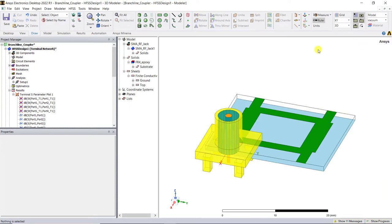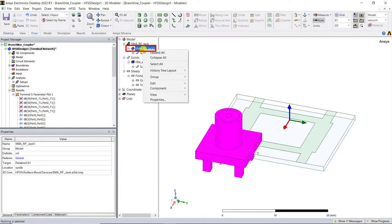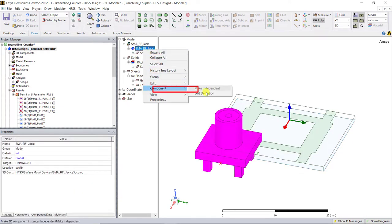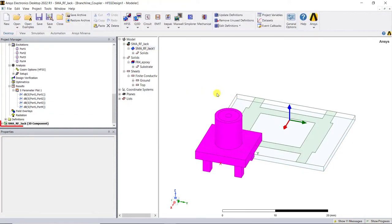Let's modify this 3D component model. Select the 3D component in the model tree, right mouse click, component, edit definition. Notice that a project with a component is open.